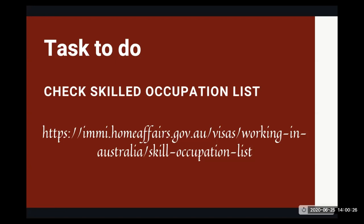But this year 2020 with Corona, I'm not sure if this is a priority because they're not going to take any skilled migrants till 2020. And I'm not sure if the states are even ready to give the invitations as yet. So this year might be different.